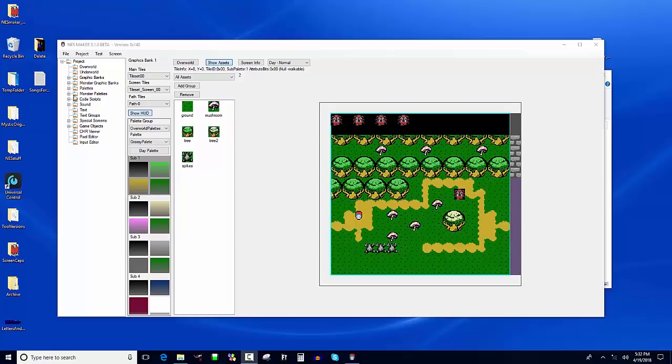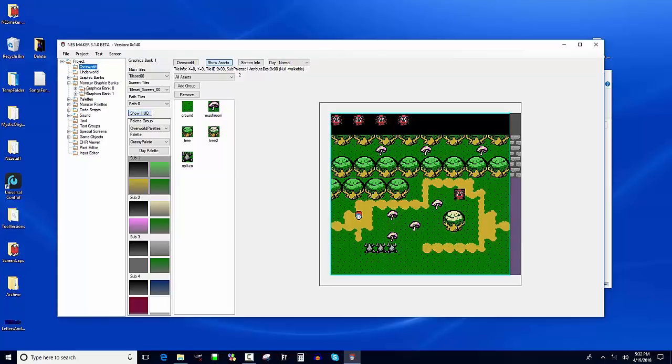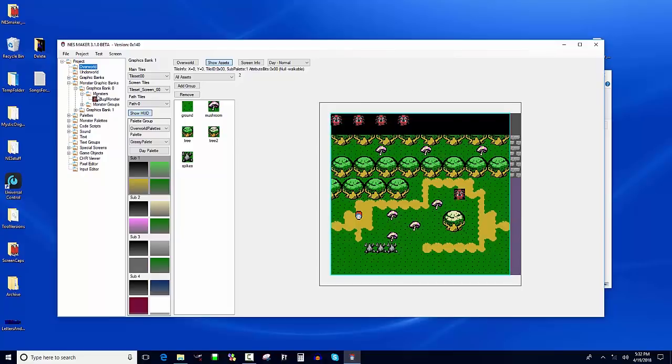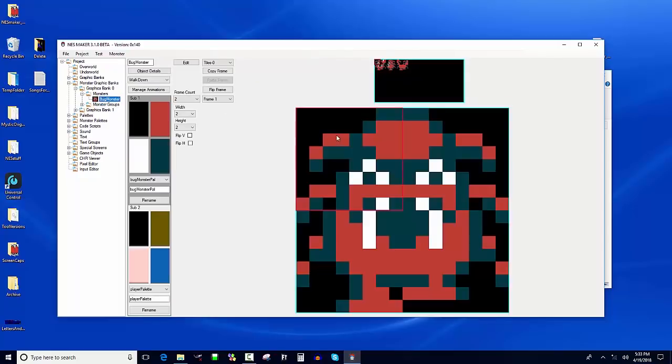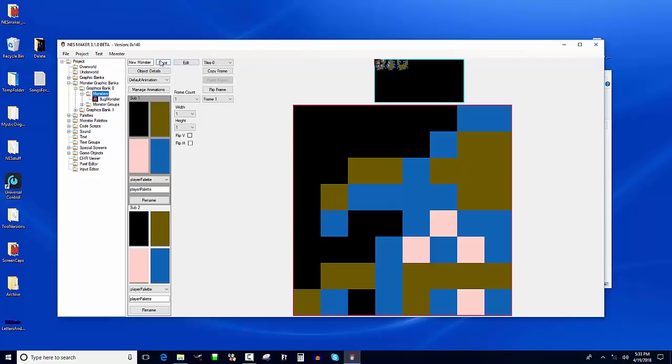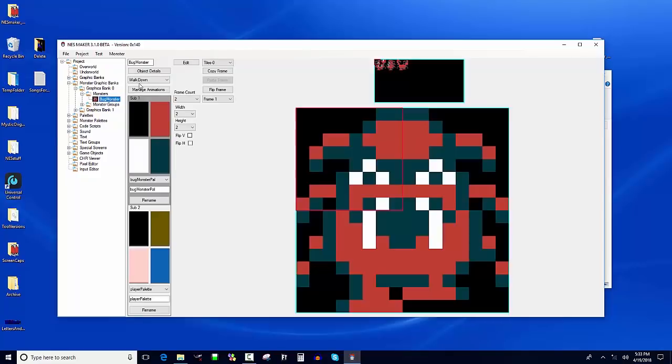Let's make a new monster. We could make a monster, go to monster graphics banks, graphic bank zero. We could make a monster the same way. If we want to make a new monster, we click on monsters and we could go ahead and design a new monster. If we want to edit the bug monster, we click on bug monster. How can you tell if you're making a new monster or editing an existing one? If it says save, you're making a new one. If it doesn't say save, you're editing an existing one.